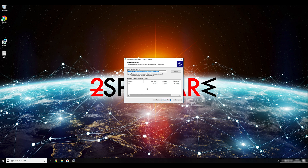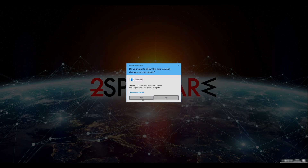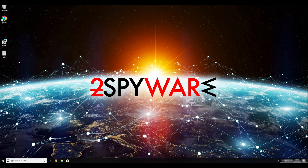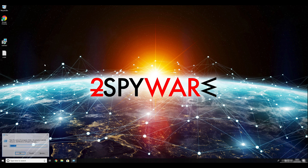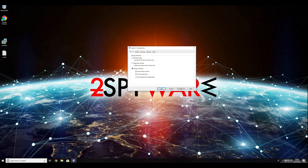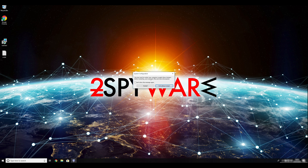Ransomware removal starts with creating a safe environment for the removal process on your computer. First, you have to boot up your computer into Safe Mode. Press the Windows button and R on your keyboard. Enter msconfig into the pop-up window and click OK. Go to the Boot tab and click on the Safe Boot checkmark. Select Network in the radio button below, click Apply, and then OK. Then click Restart to restart your PC.